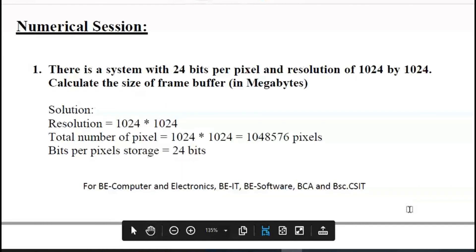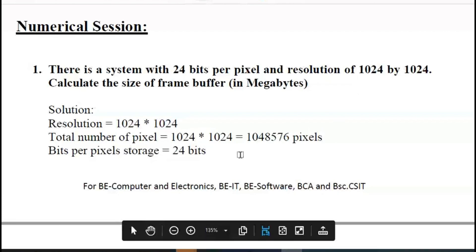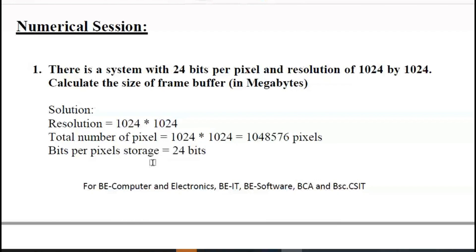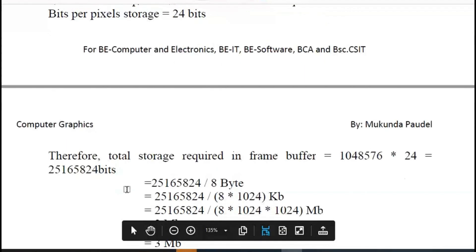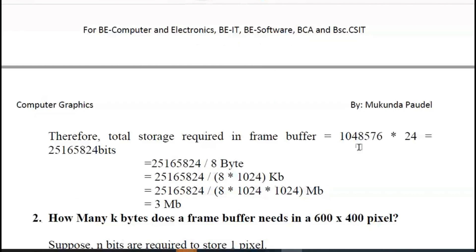There is a system with 24 bits per pixel and a resolution of 1024 x 1024 pixels — 1024 pixels on the x-axis and 1024 pixels on the y-axis. Calculate the frame buffer storage. The resolution is 1024 x 1024, giving the total number of pixels on the screen. The bits per pixel stored is 24 bits, so the total storage required in the frame buffer can be calculated as 1024 x 1024 x 24 bits.